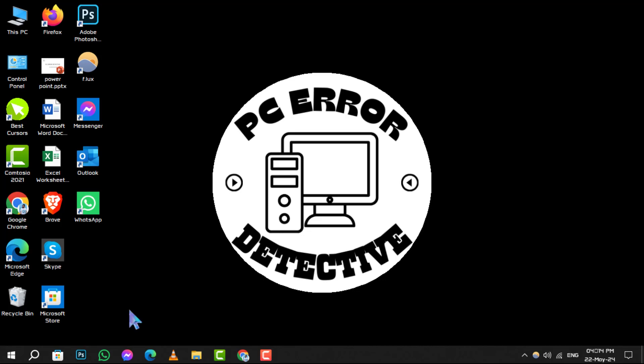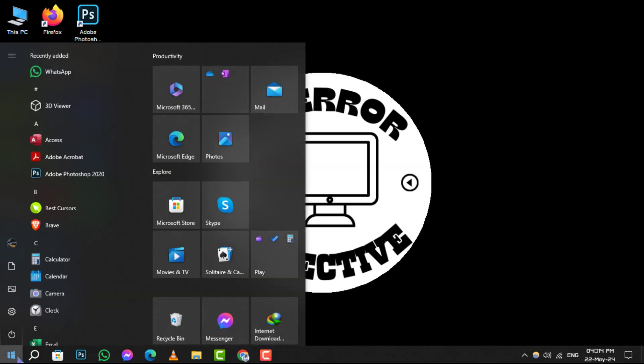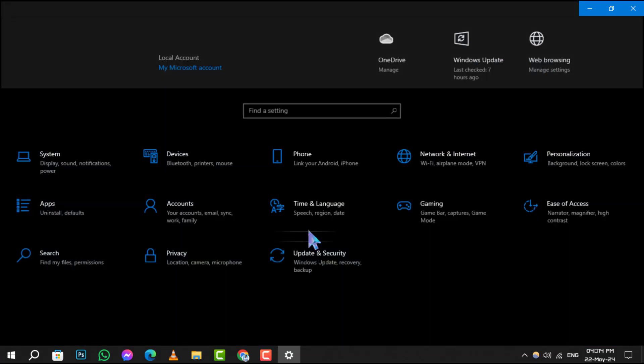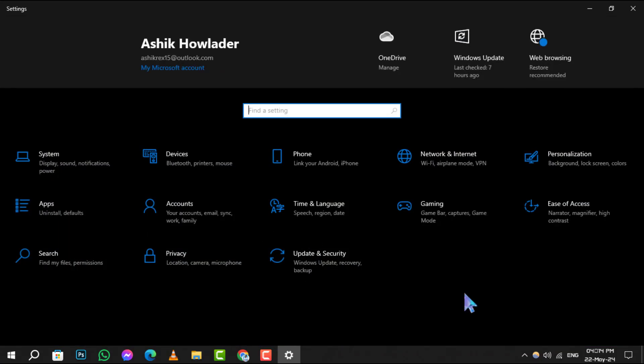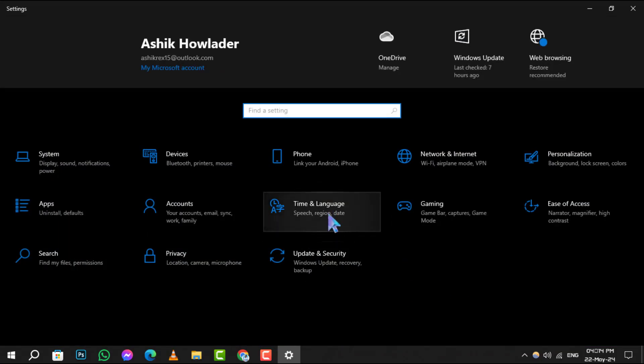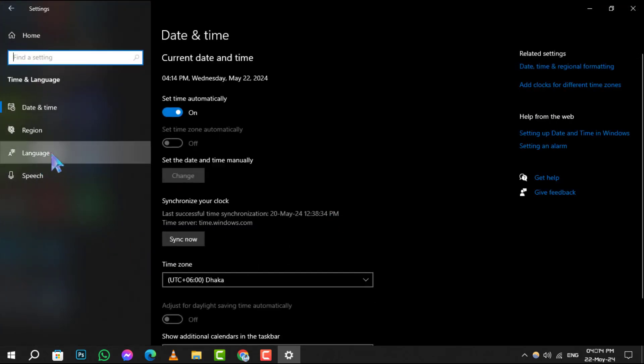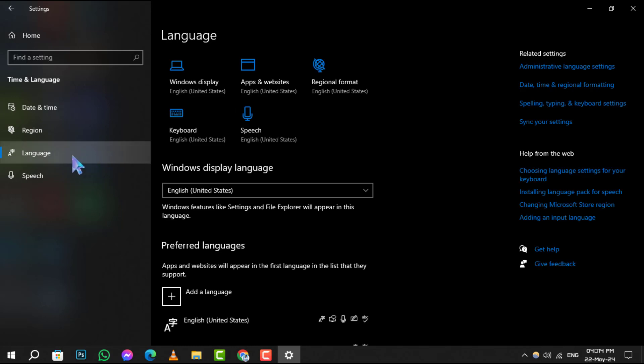Step 1. Begin by clicking the start button on your taskbar, then navigate to and select settings, the gear icon. Step 2. In the settings window, find and click on time and language. Step 3. Now, select language from the options on the left-hand side.